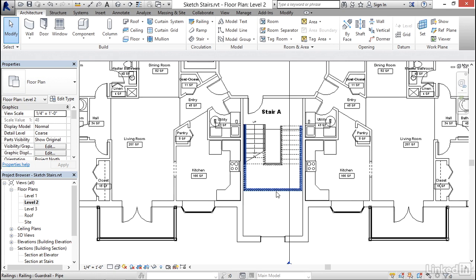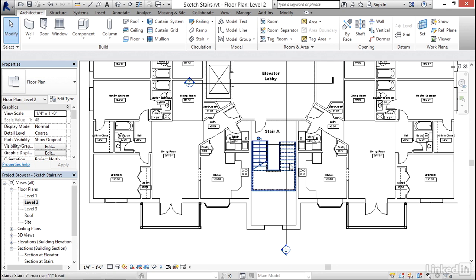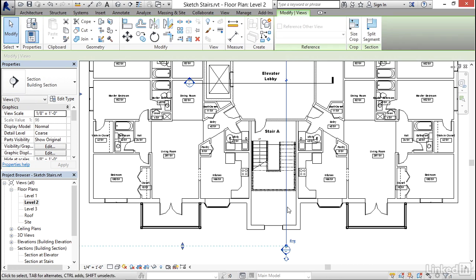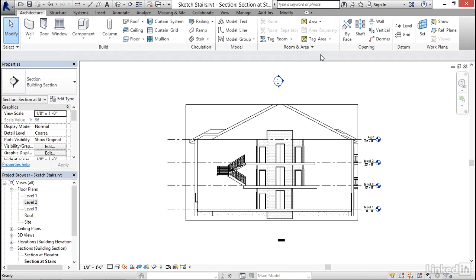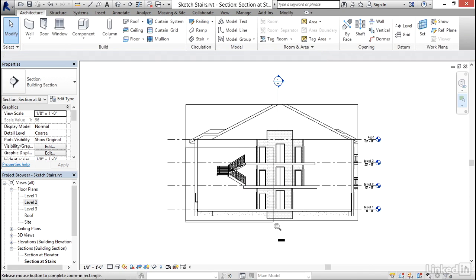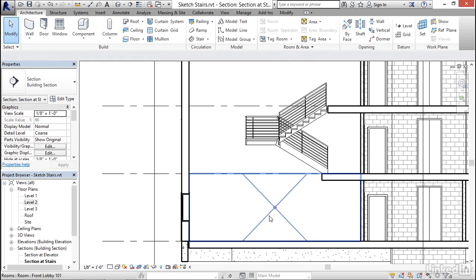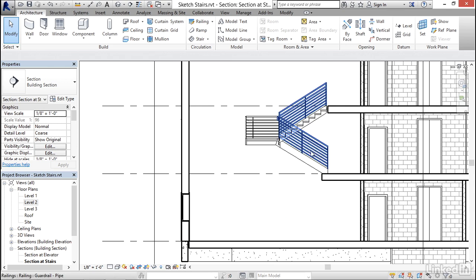So now I'd like to see what this stair looks like. And this section view here will do a good job at that. So I'm going to select that section, right click and choose go to view. Then I'll zoom in and take a look at the stair that we just created. And as you can see, it starts here in level two and it goes up to level three. And there are the railings that were created as well.